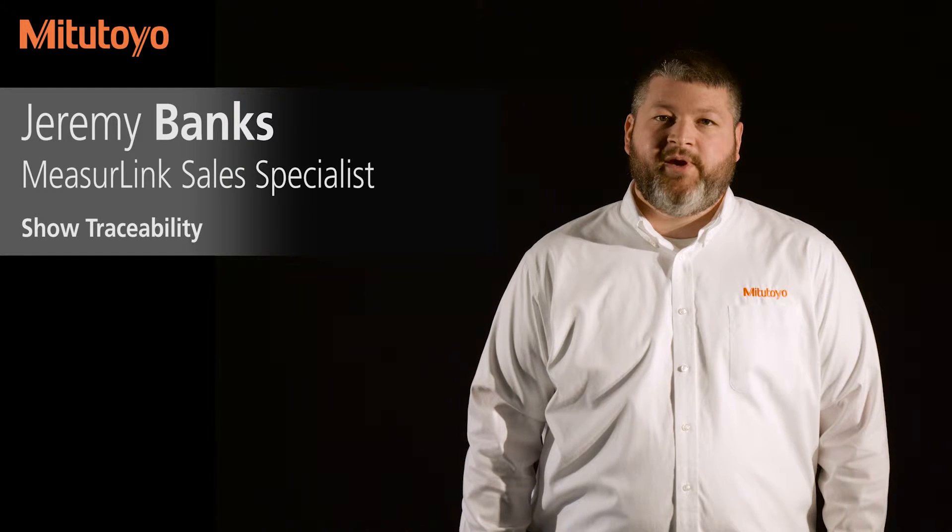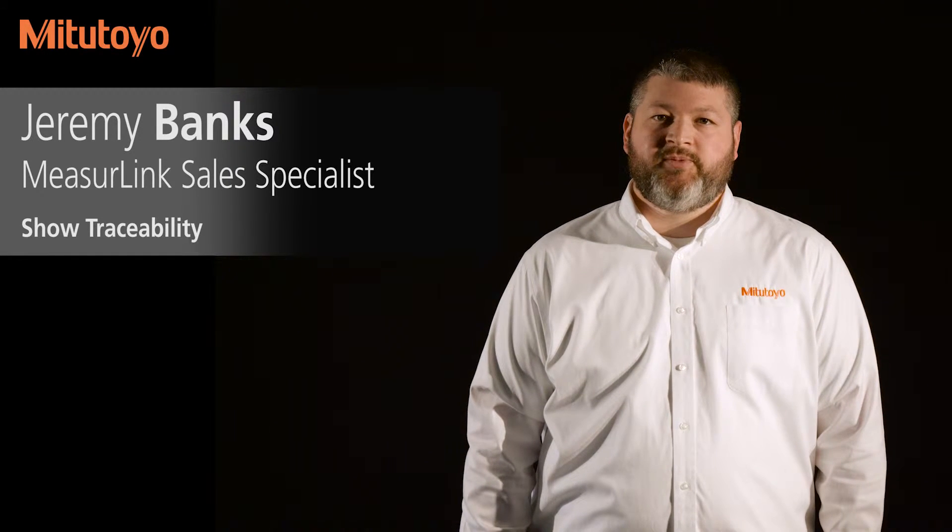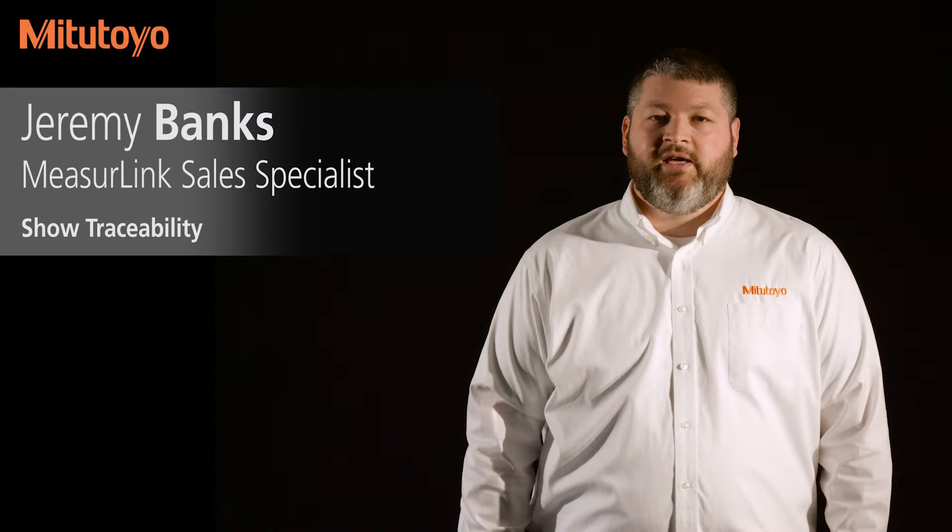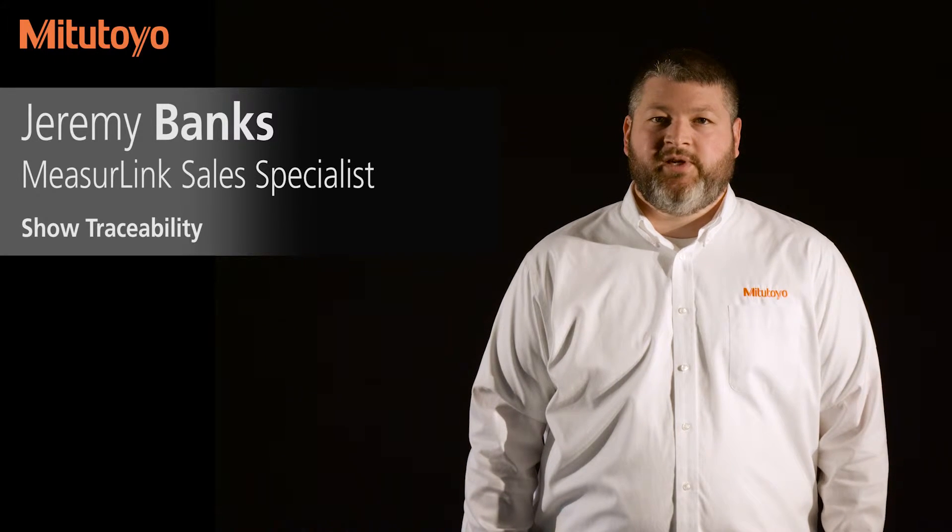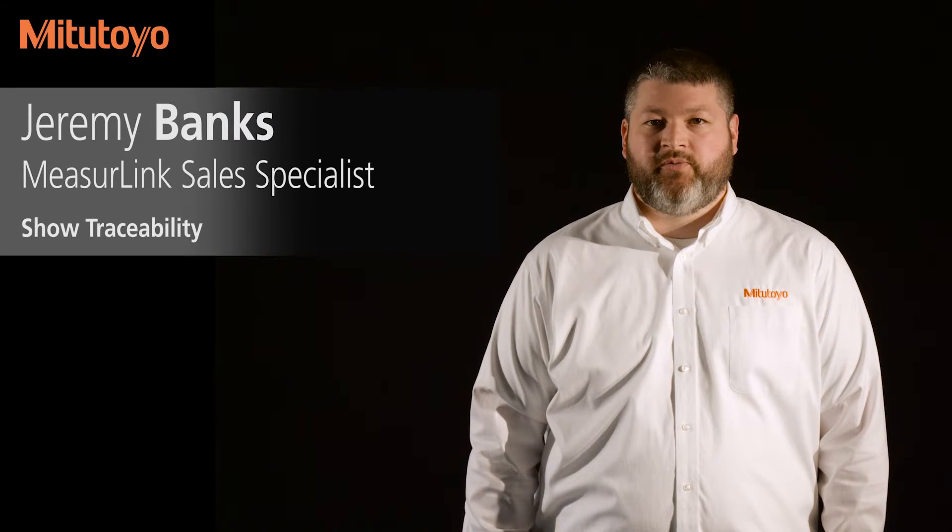Hello, my name is Jeremy Banks. I'm the MeasureLink and Data Management Sales Specialist for Mitutoyo America. In this video, I'm going to show you how to collect traceability using the MeasureLink real-time software.